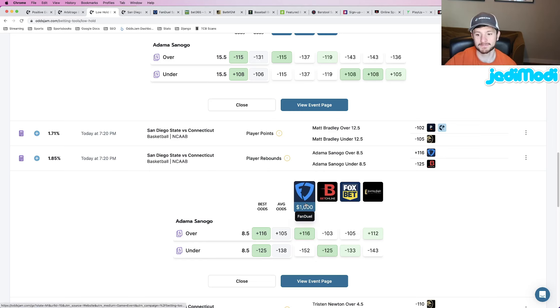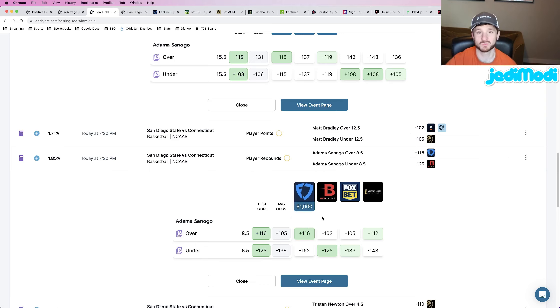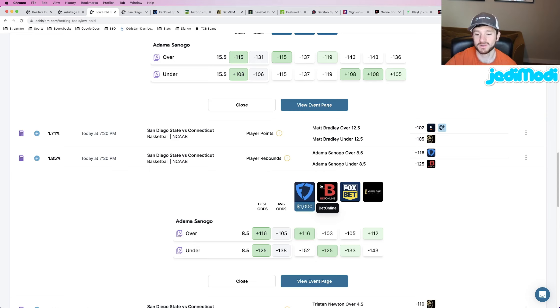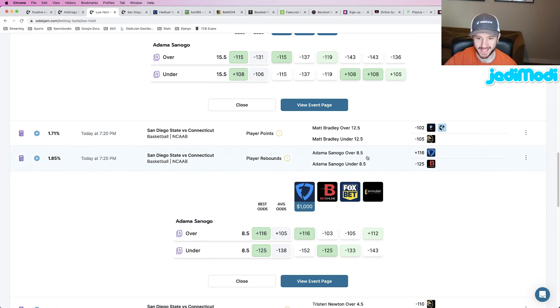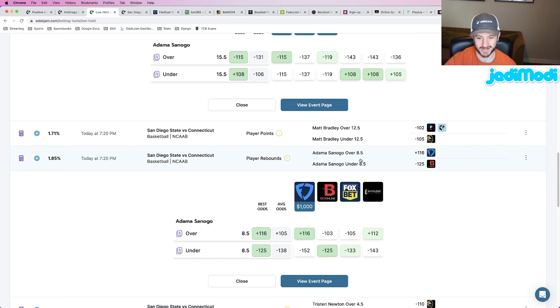And all we're doing here is just looking for value in the market. So Adama Sanogo over eight and a half rebounds as my fourth and final player prop for the national championship game tonight.